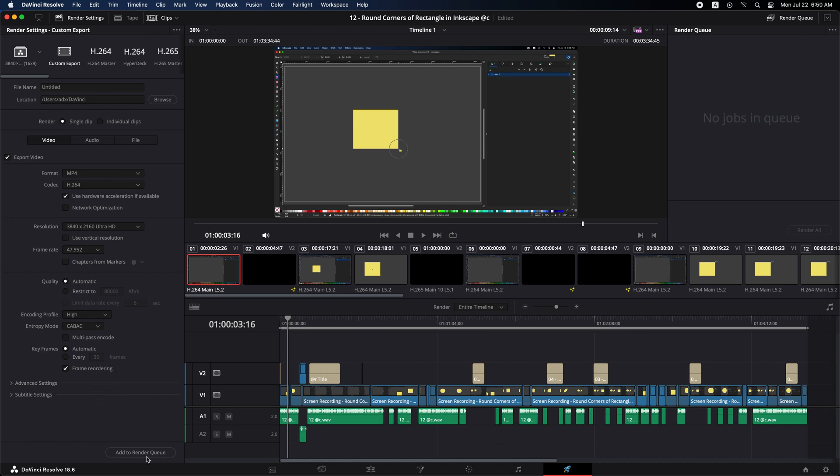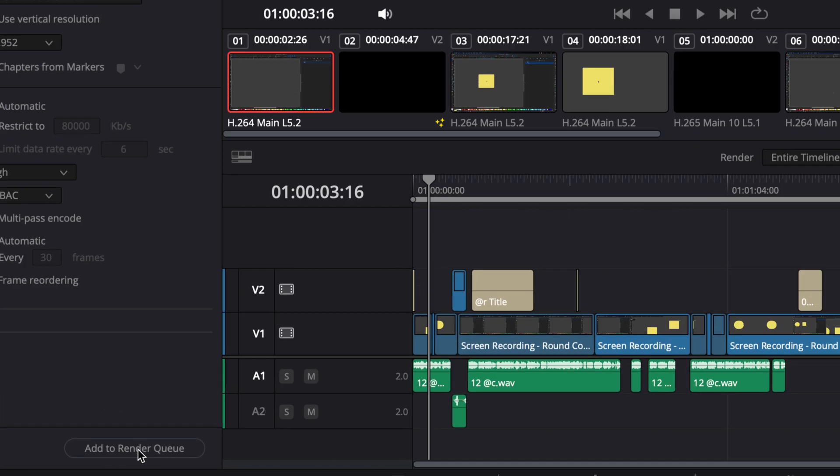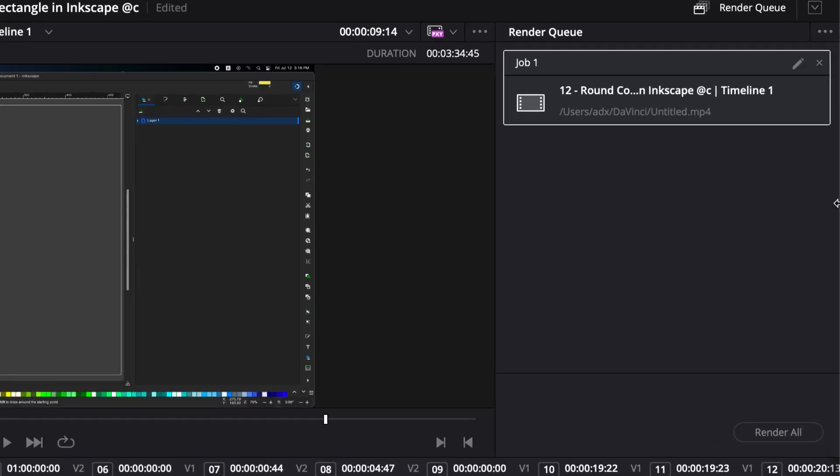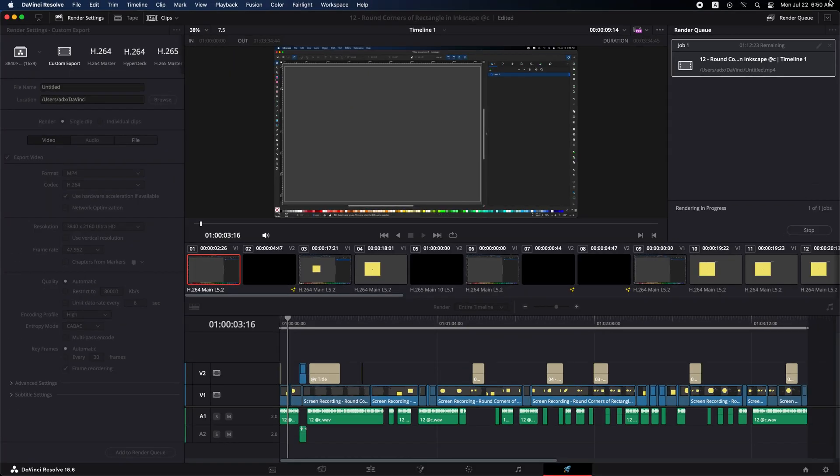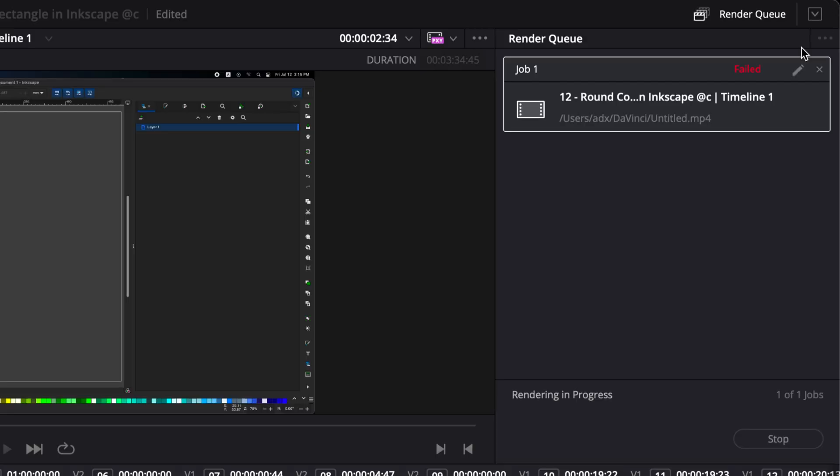Here in Deliver tab, add video to Render Queue, here. And here in Render Queue, click Render All. Wait to watch the video render failed, read here.